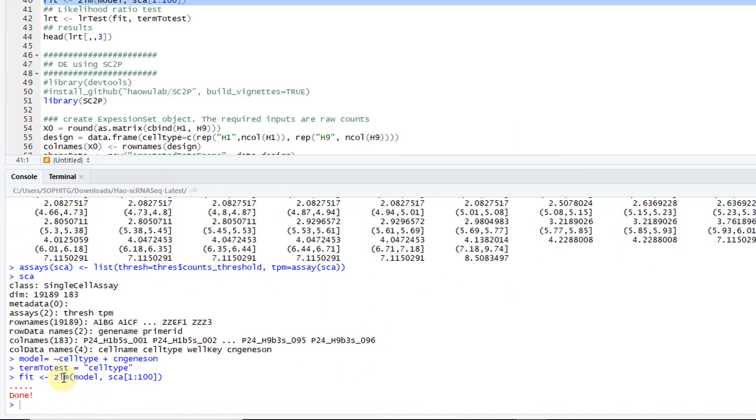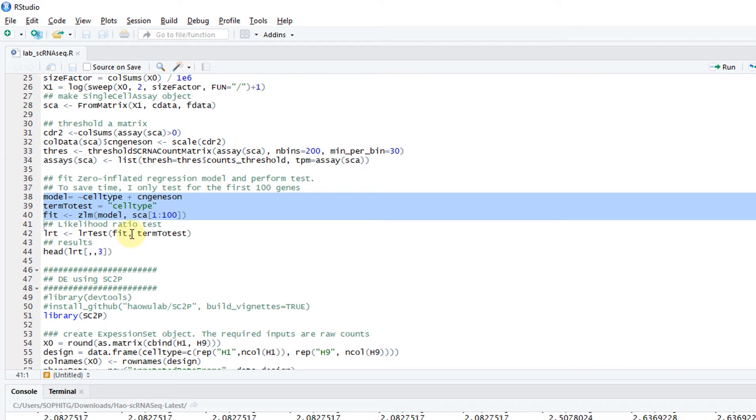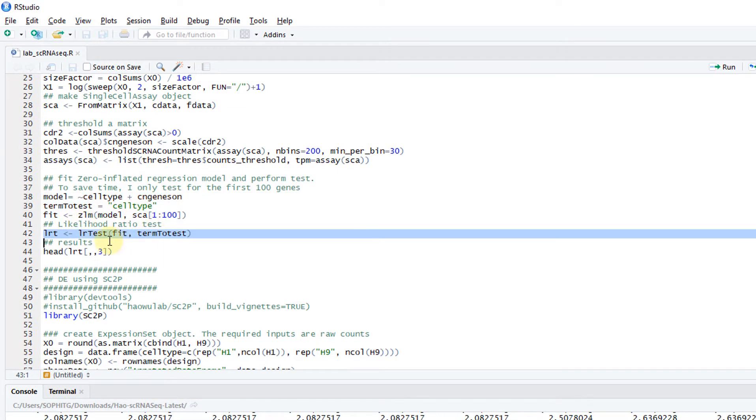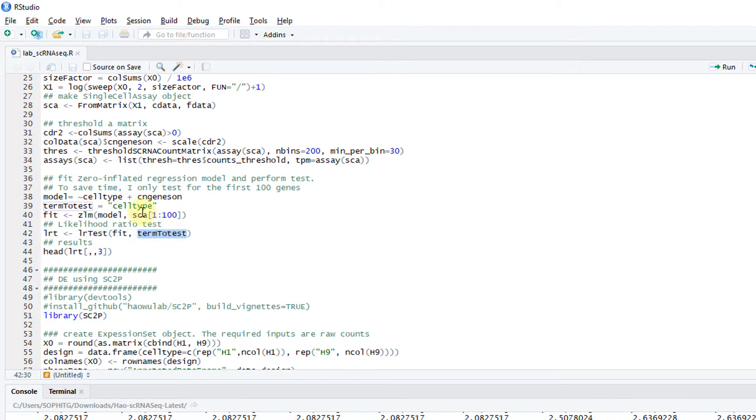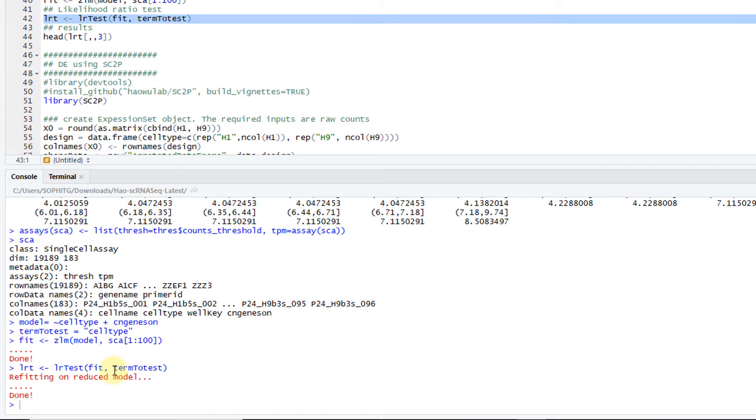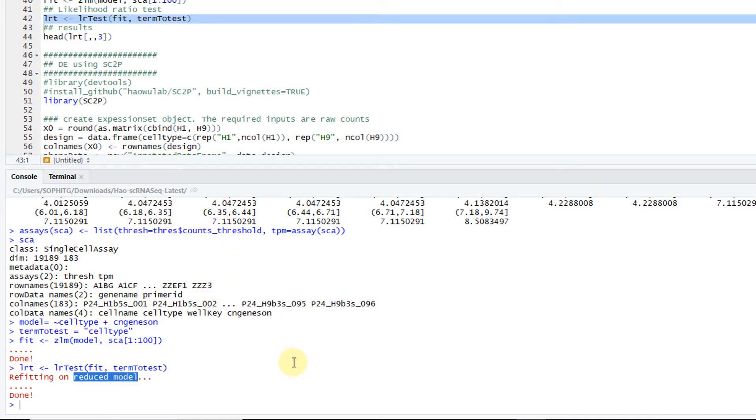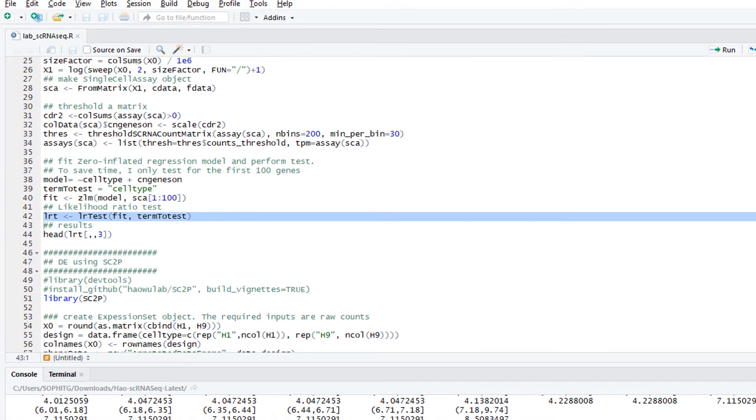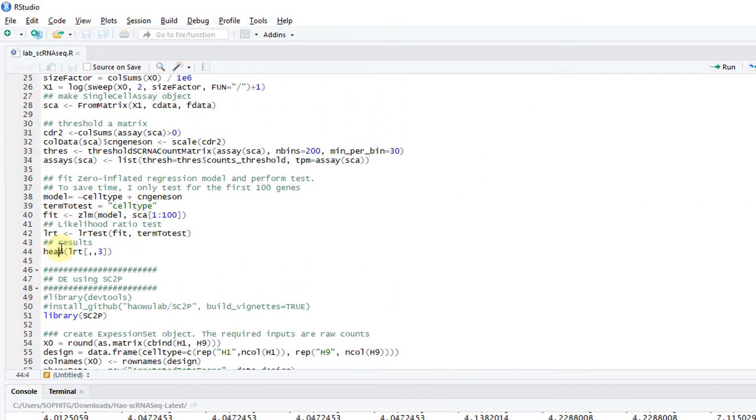Basically this fits the zero inflated Poisson model. Then I can do a likelihood ratio test. Here's my fitting result. Here's the term to test. This is cell type. It's a likelihood ratio test, basically a reduced model. It drops the cell type from your model and refits the model, then does a likelihood ratio test. Here's the result.